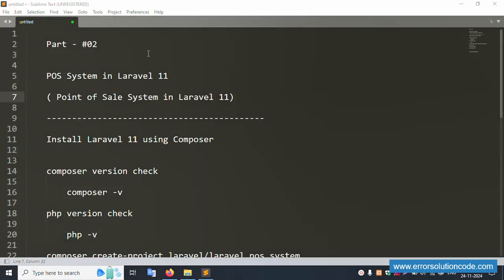Hello everyone, my channel is Error Solution. Today I am discussing Part 2 of the POS system in Laravel 11. The full name is Point of Sale system in Laravel 11. Let's start this video.